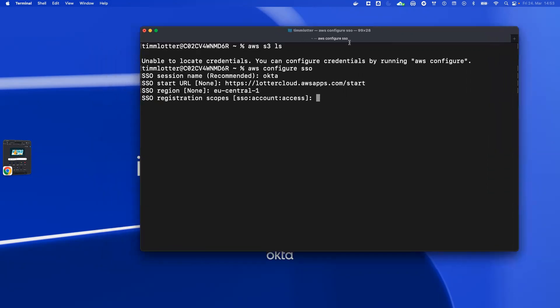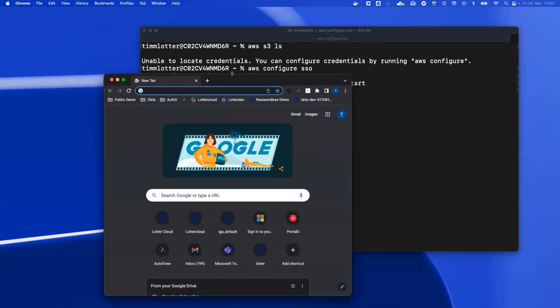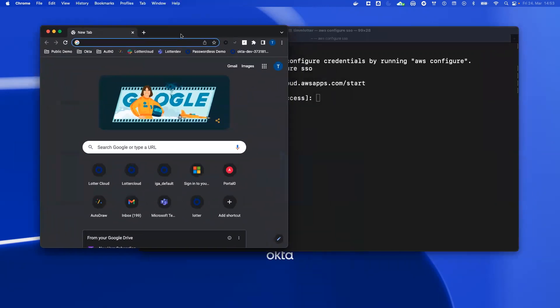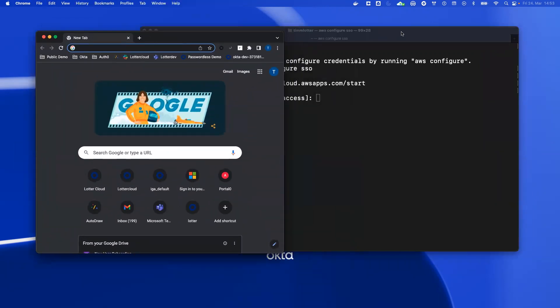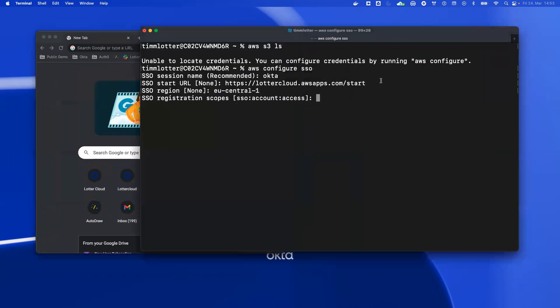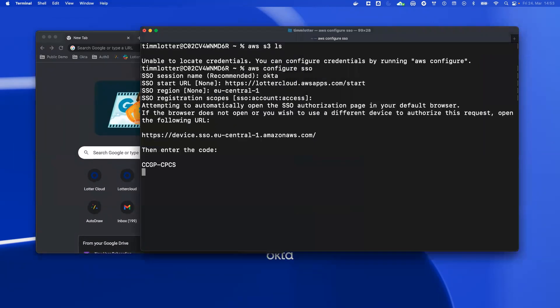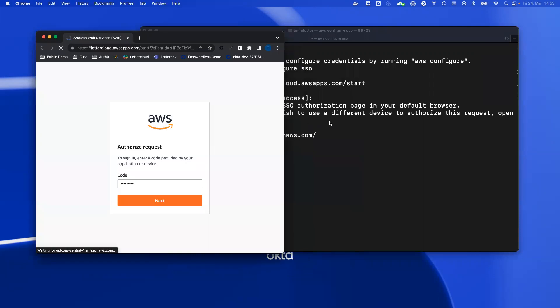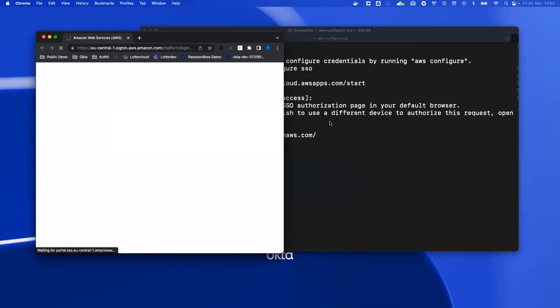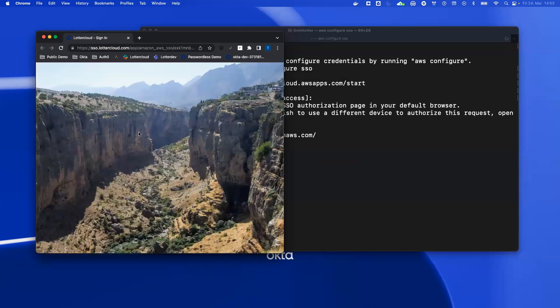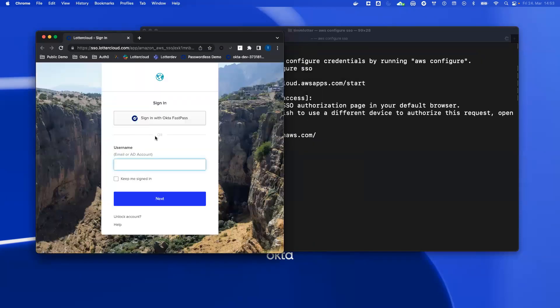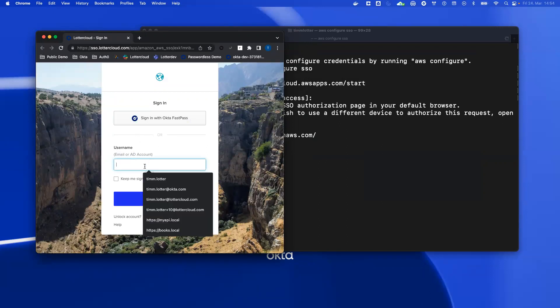Before I continue, I want to make sure that it's using this browser window here so you can see it on the video. So when I click Enter, the CLI will automatically open my browser window here, and you can see there was a small screen that says it redirects me to my identity provider.